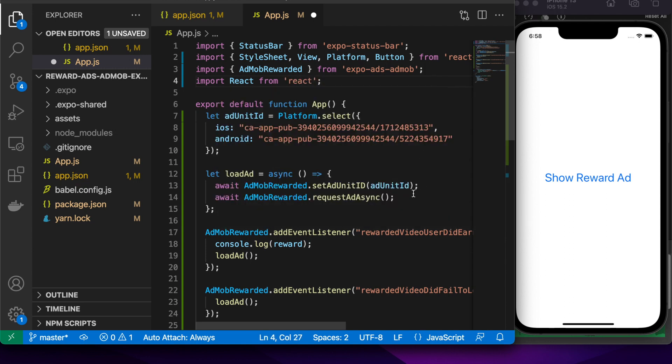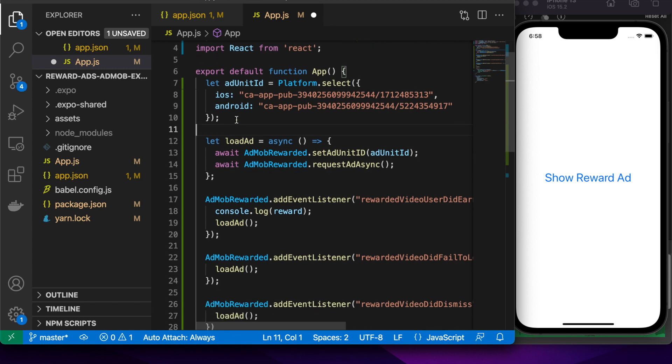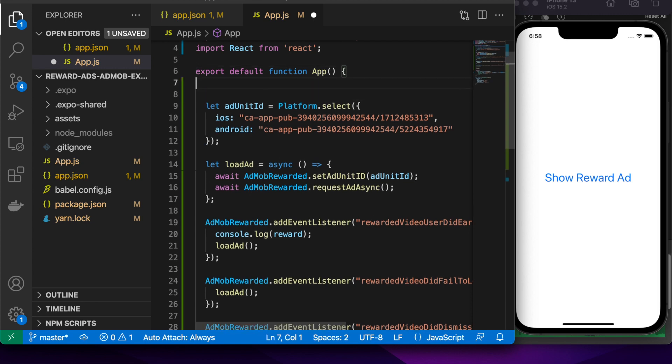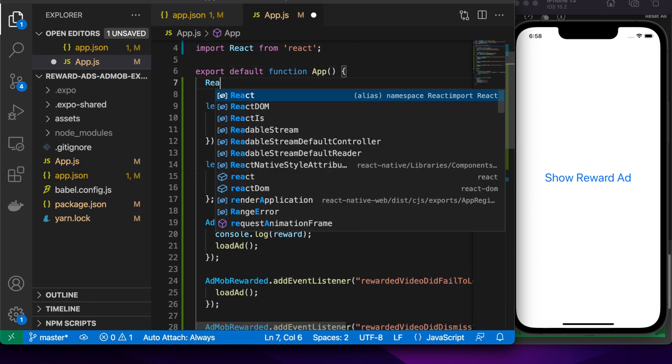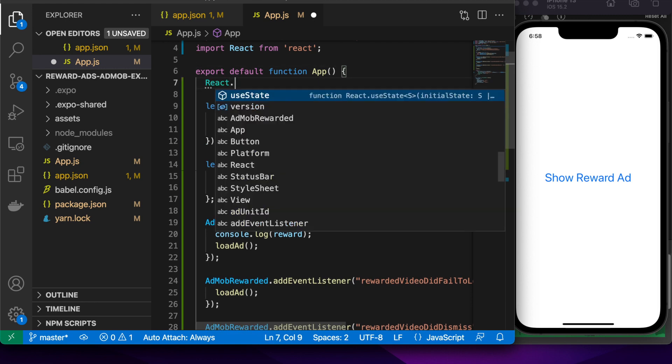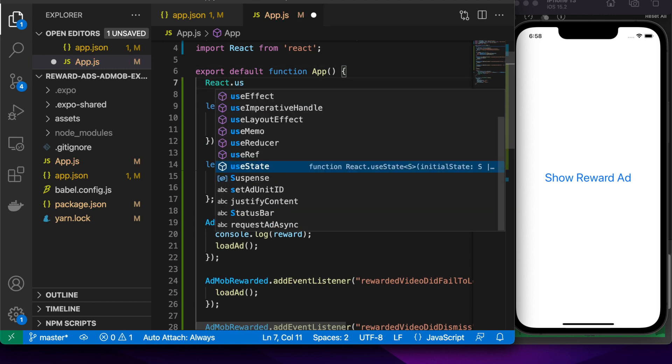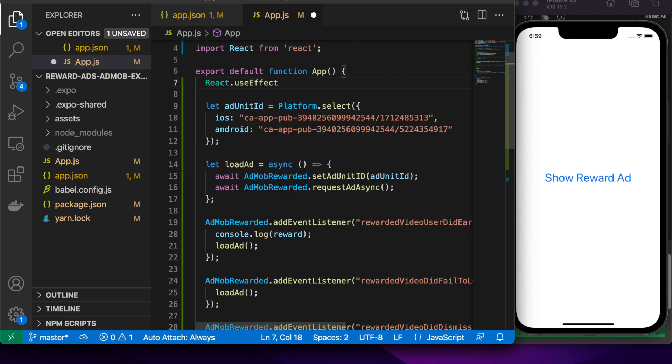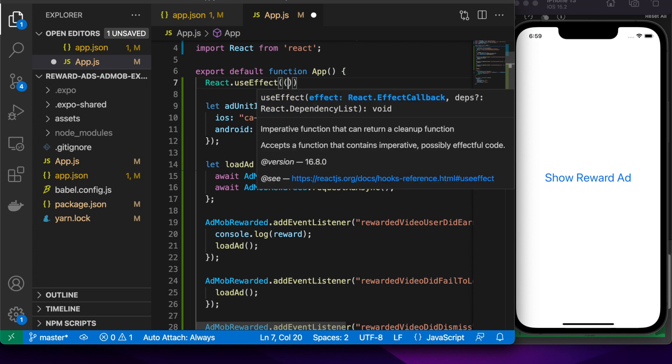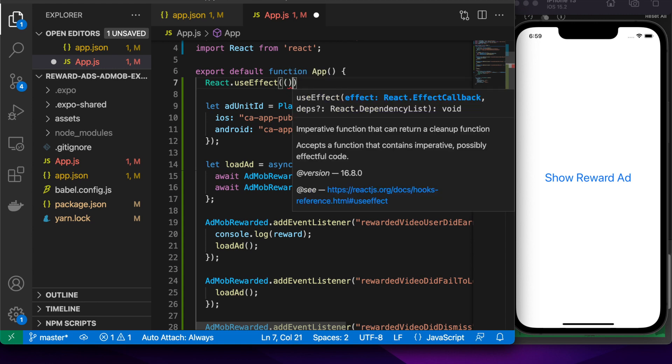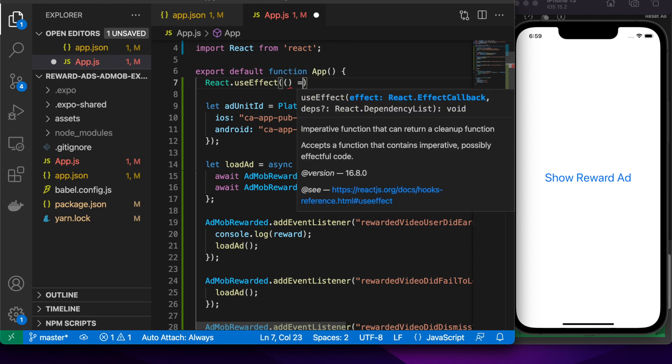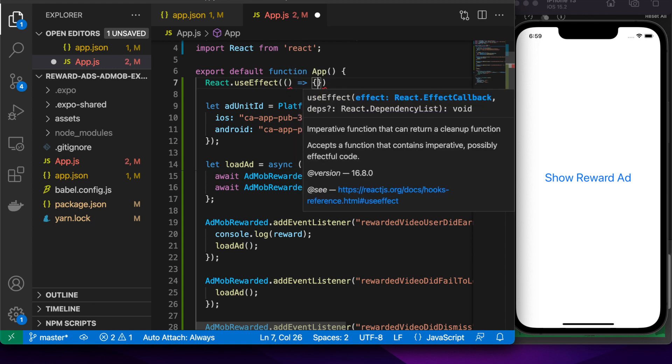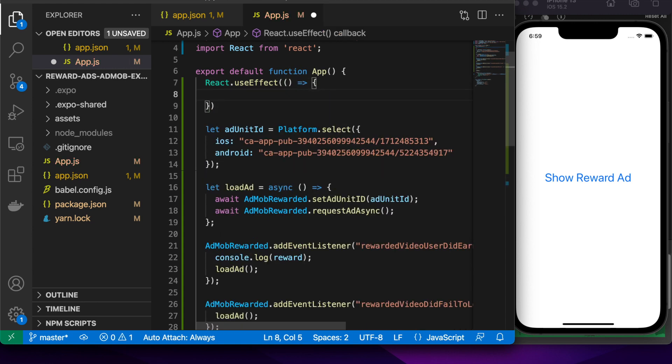Another thing you're going to want to do is you've added some event listeners, but you're not actually removing them. You can actually remove them using the React useEffect. If you return a function from that, it's effectively the same as the component did unmount function that used to be available on the class components. That will basically allow you to do some cleanup.